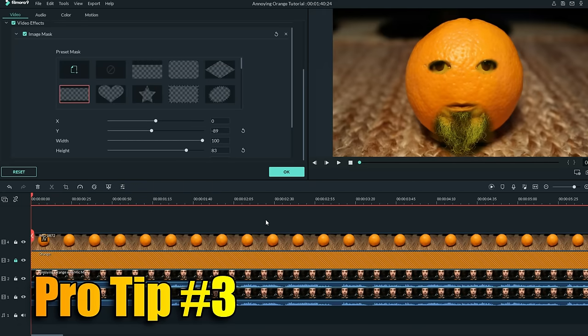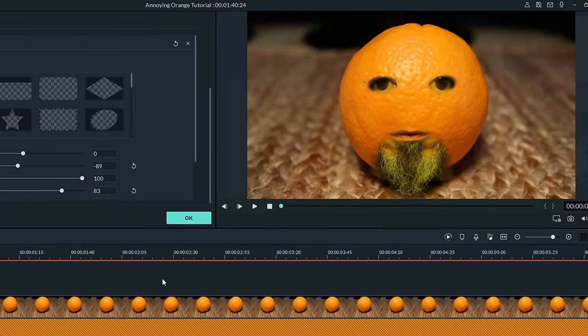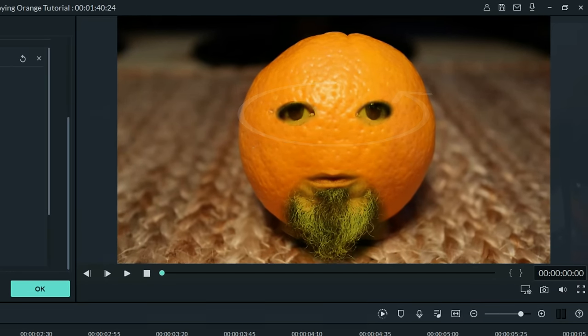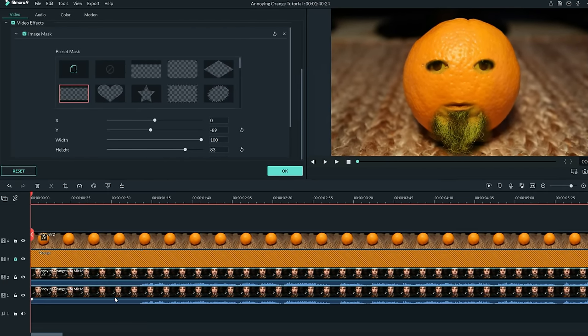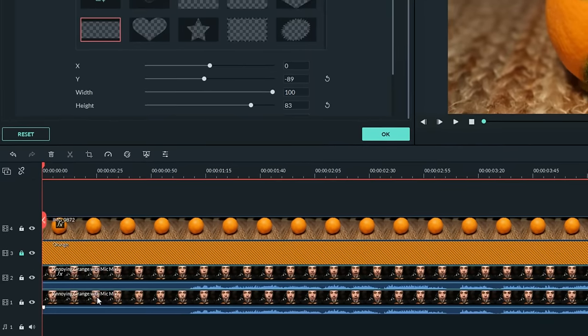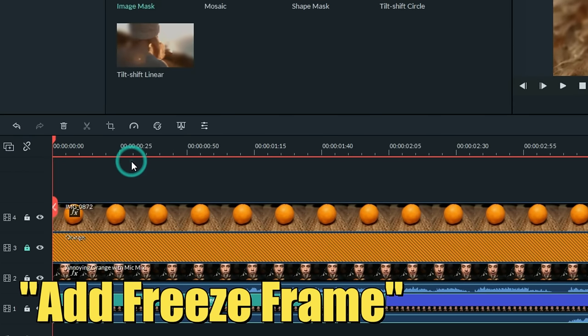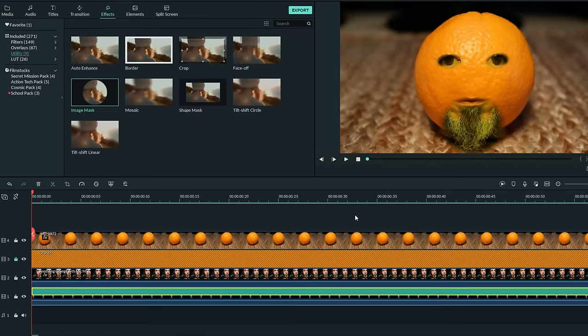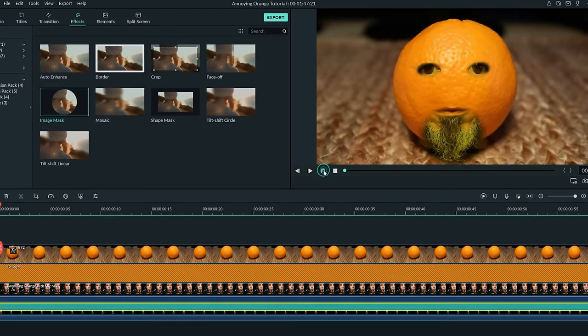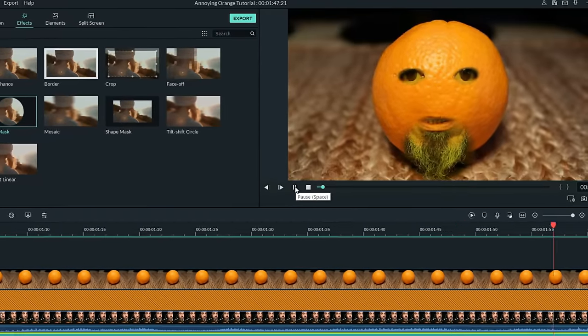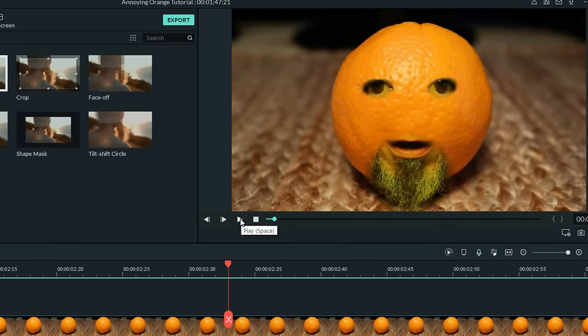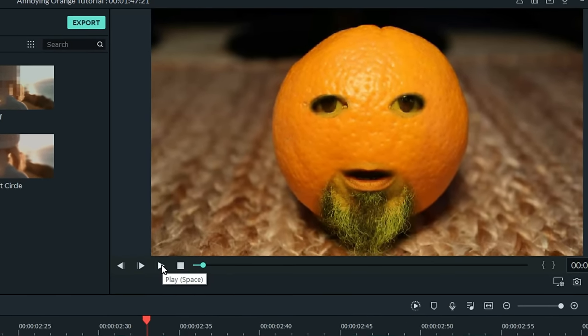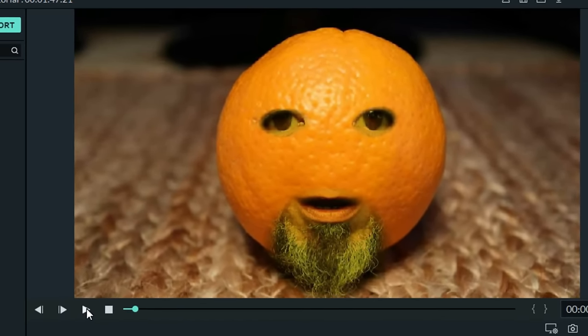One thing I noticed watching the actual annoying orange YouTube channel is a lot of times the eyes didn't really move. And I realized they did that because it's very hard to hold your entire face in place. So one trick you can do to deal with that is go down to the track that actually has your eyes, which is the lowest track. Right-click on that and choose add freeze frame. What that'll do is it'll freeze the eyes in place and you can stretch that out as long as you want. What that effectively does is it holds your eyes in place while it allows the mouth to move as it needs to. If you want to have the eyes move, just pick a section where you may have blinked or moved your eyes in a different direction. Leave that in and freeze frame the rest.